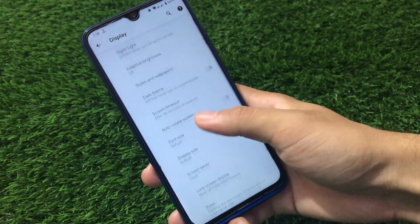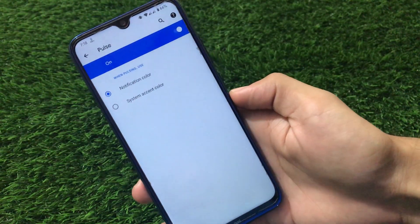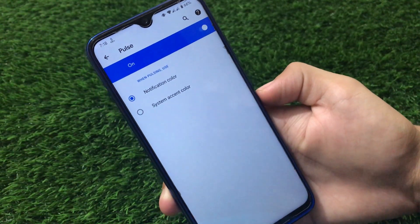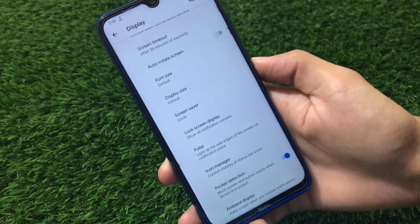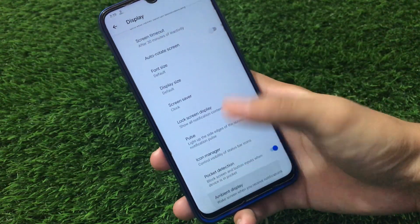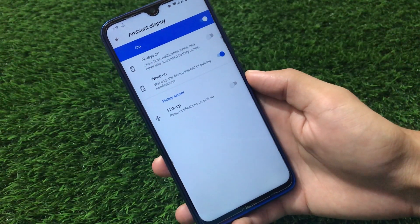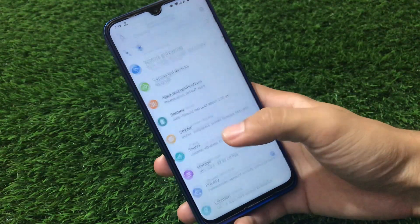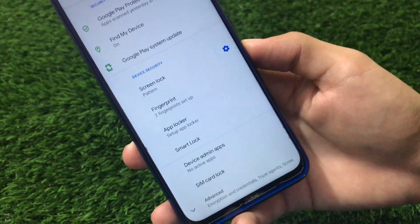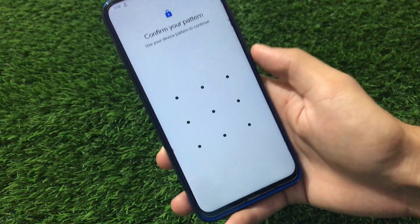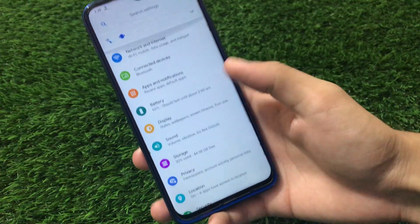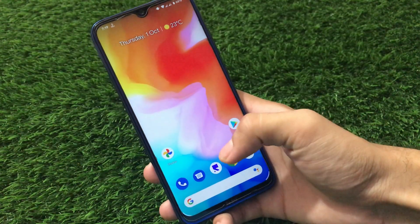In the Display settings we have dark theme, screen timeout, and pulse options. You can customize your pulse for notification colors or system accent color — notification colors look better, so I suggest using that. The icon manager lets you hide status bar icons you don't want. There's also ambient display with an always-on option, though it's not recommended. Under Privacy and Security, there's no face lock right now, but there is an app locker available.